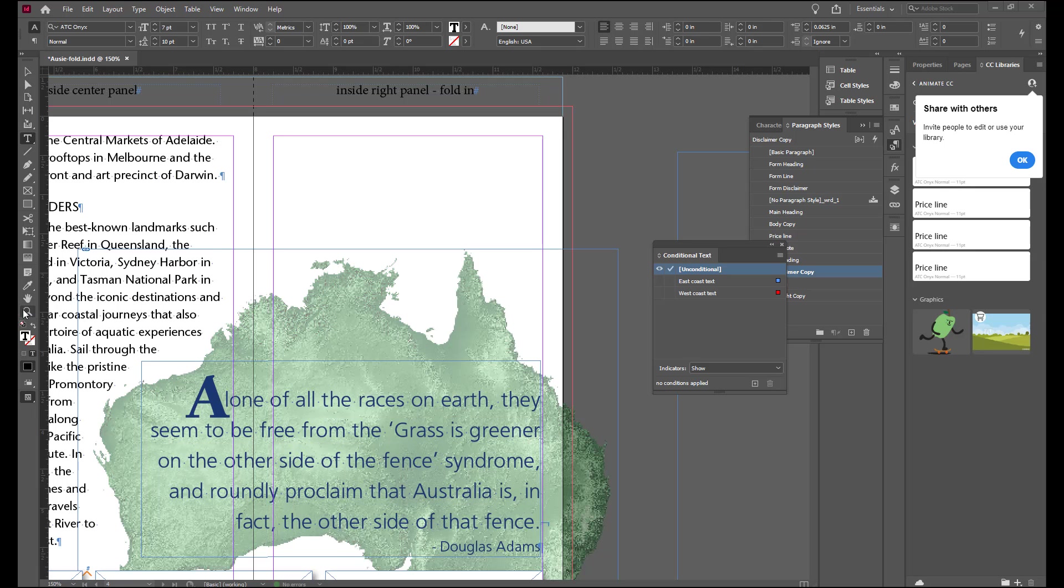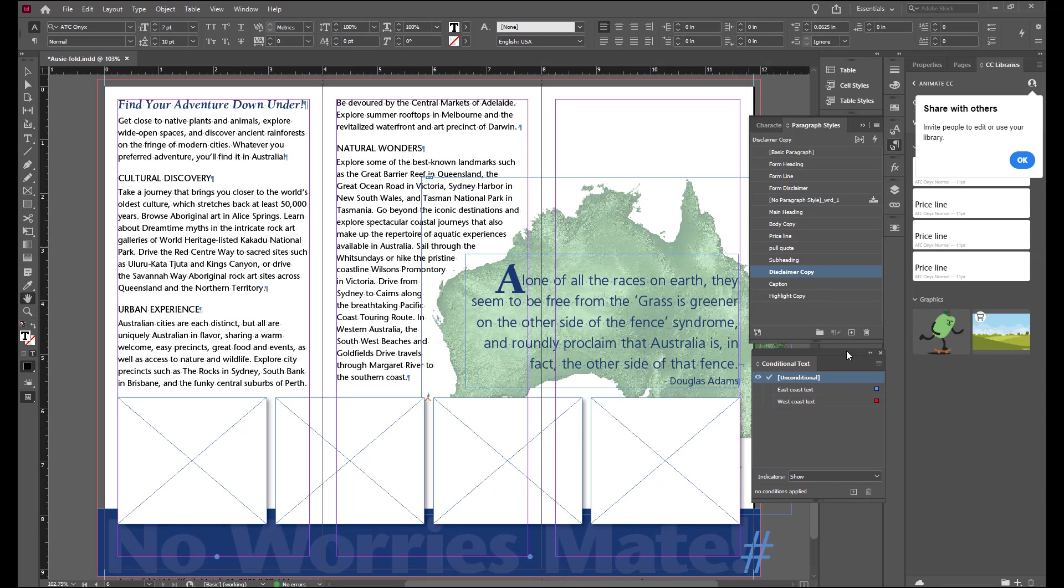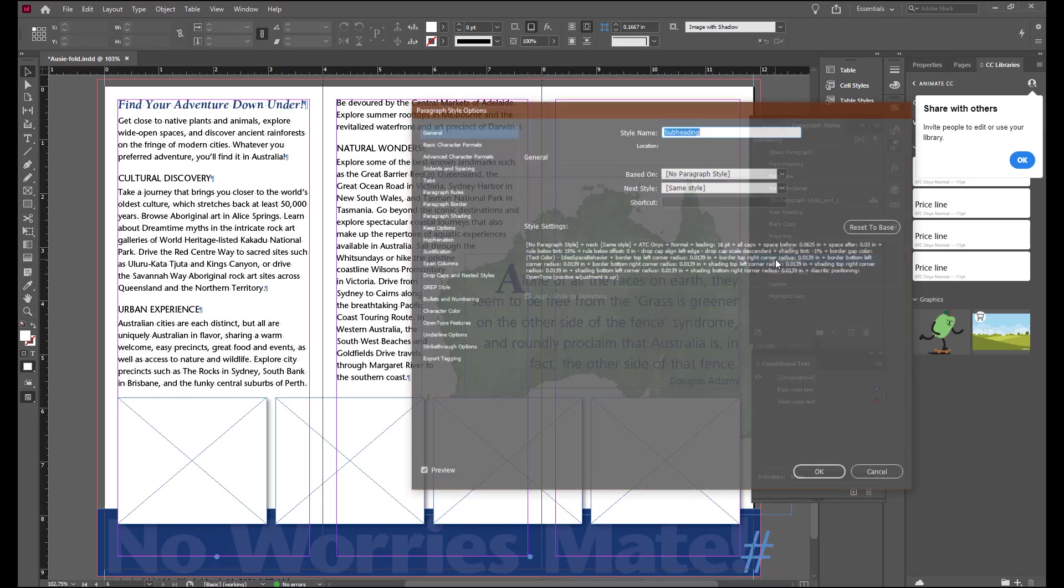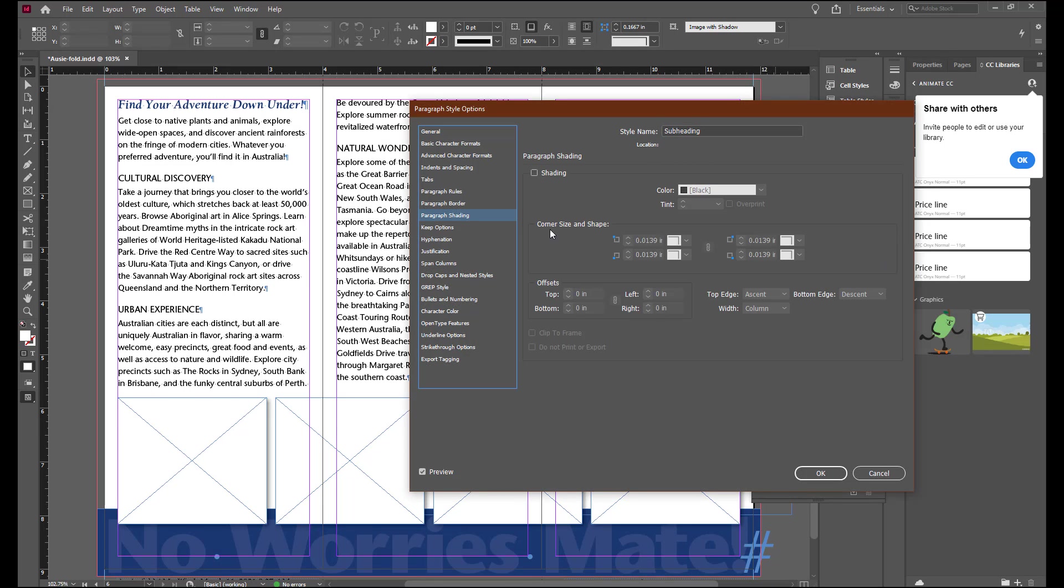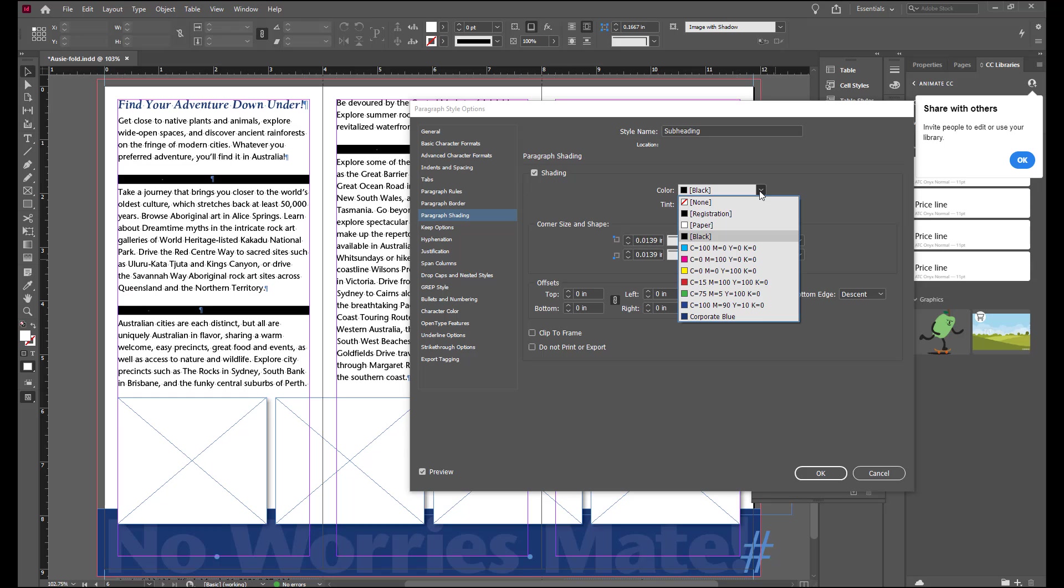So let's zoom out so we can see all of the text on the panel and we can move our conditional text box out of the way. We're going to double click the subheading style with nothing selected so make sure you have nothing selected on the pasteboard or in your file. And we're going to go to paragraph shading. Make sure that the preview is selected and check the shading box. Open the color menu and choose the corporate blue swatch.